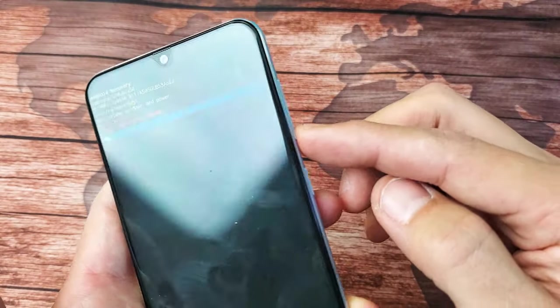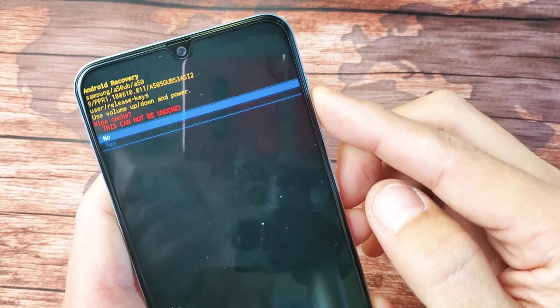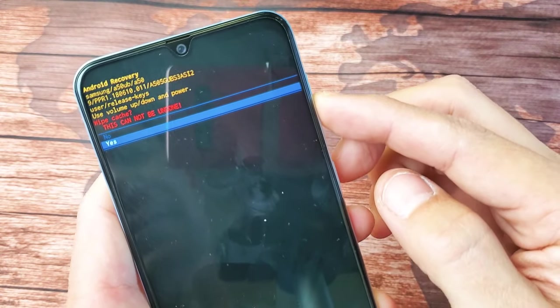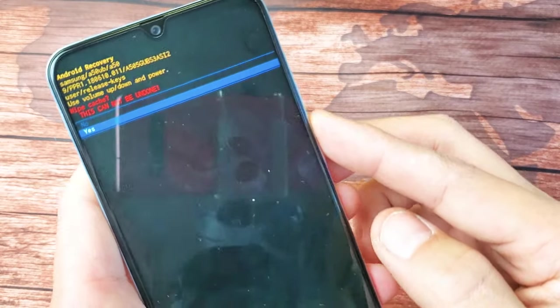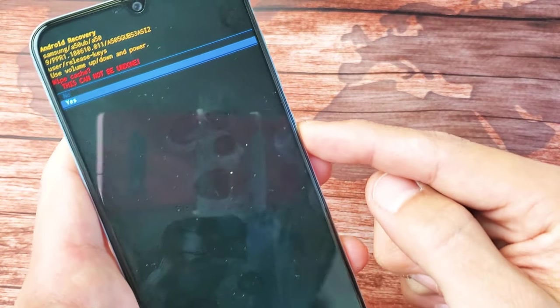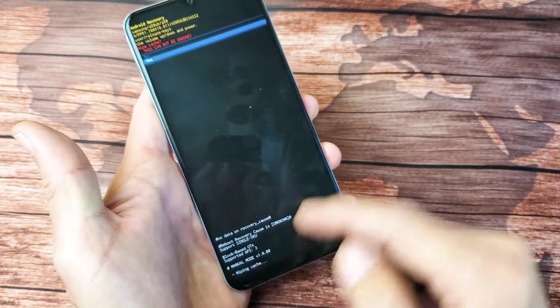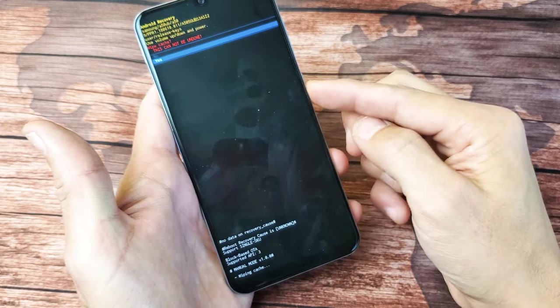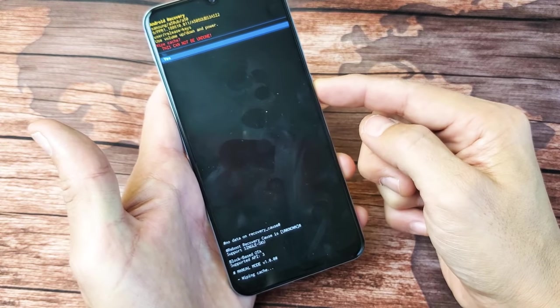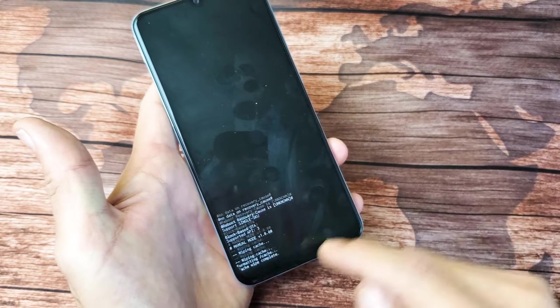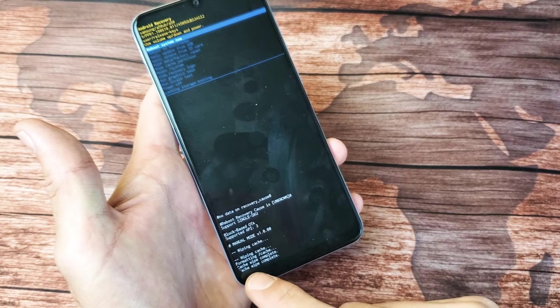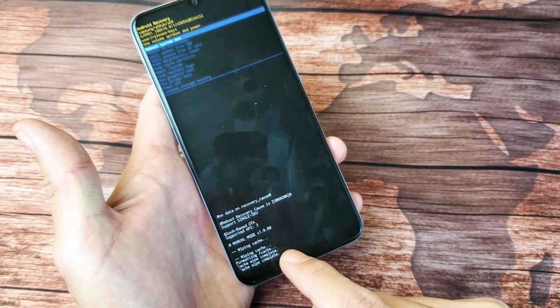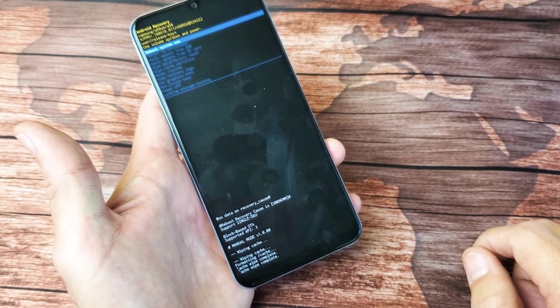So now I've got to go down to yes. Use the volume rocker. Go down to yes, and then select it. I'm going to press the power button here, and now watch, look on the bottom here, and watch how fast this is. So I'm going to press the power button to proceed. Right there. Formatting cache, cache wipe complete. We're done.